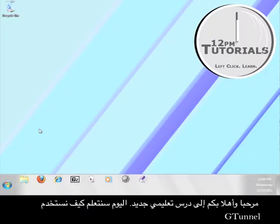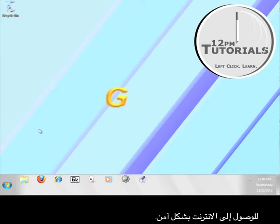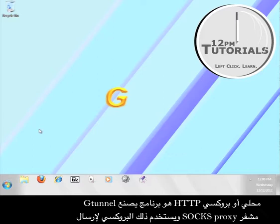Hello and welcome to another 12 p.m. tutorial. This tutorial will teach you how to use G-Tunnel in order to access the internet securely.